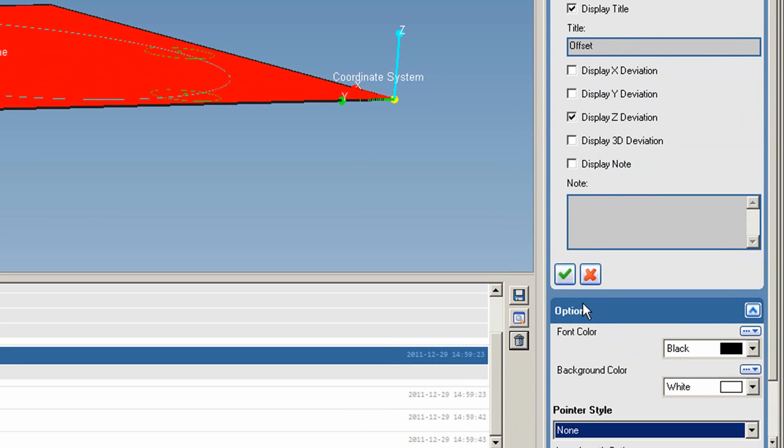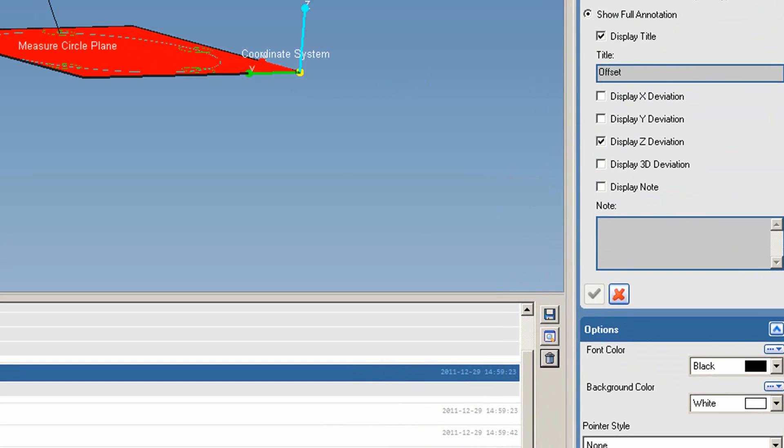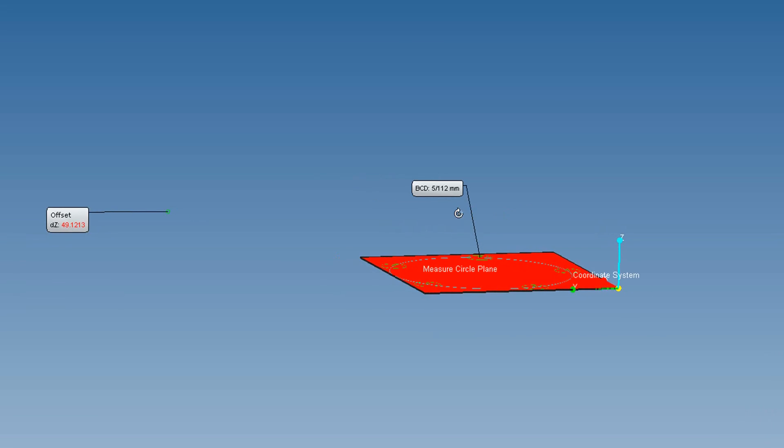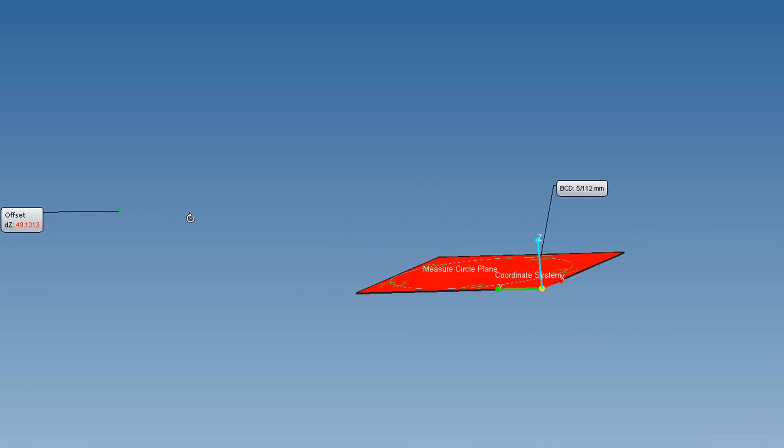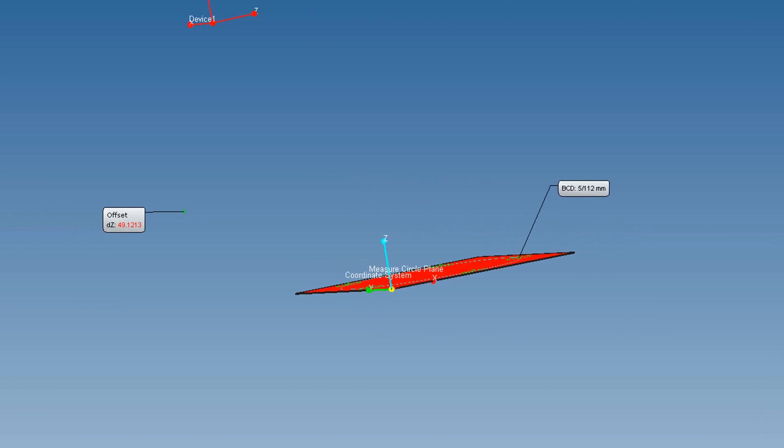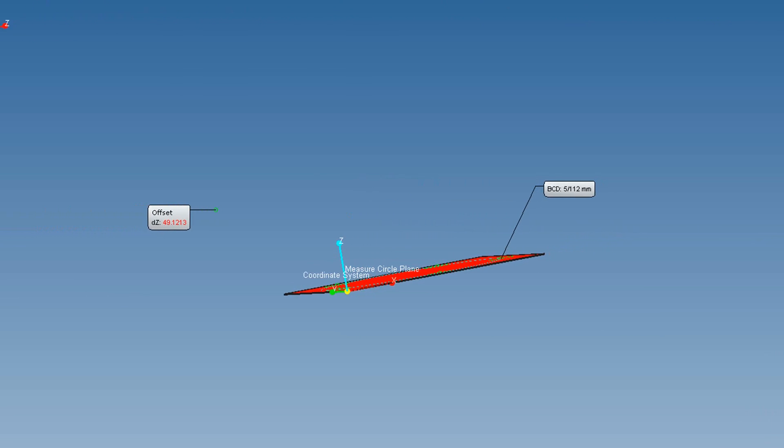We'll change the style to None. Click Apply, and voila! You have your bolt pattern and offset, without using CAD.